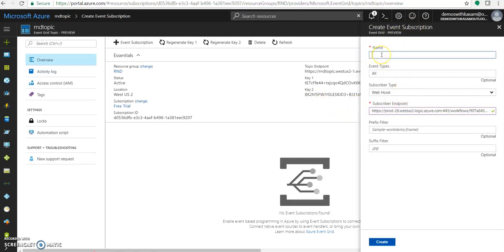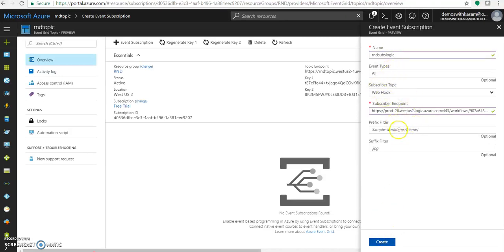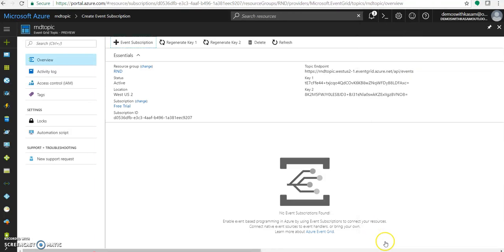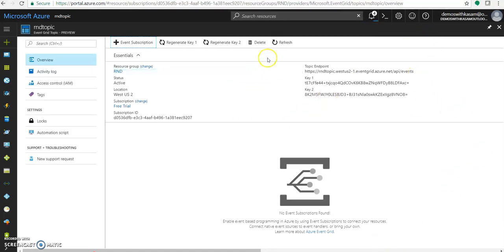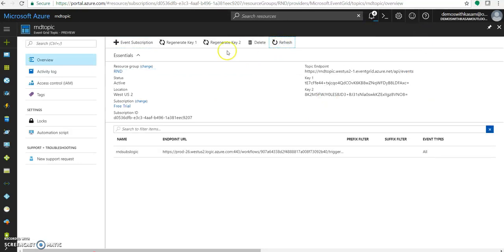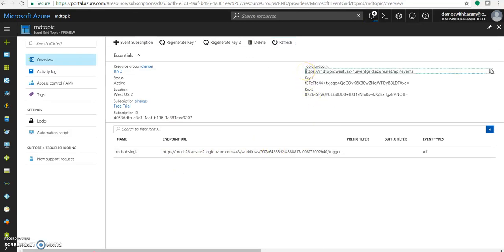Let's name it as sublogic. Event type is all. Subscriber. No need of entering this filter as of now. Let's create. Within few seconds, this will get deployed and this will get added to its subscription list under this event topic. Here it is. Now let's send a message to this topic endpoint.